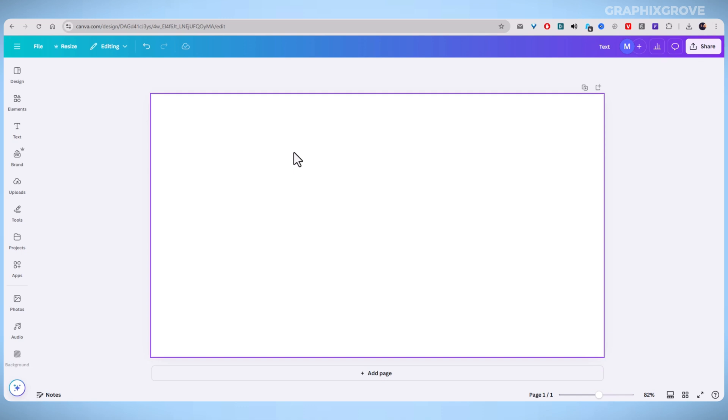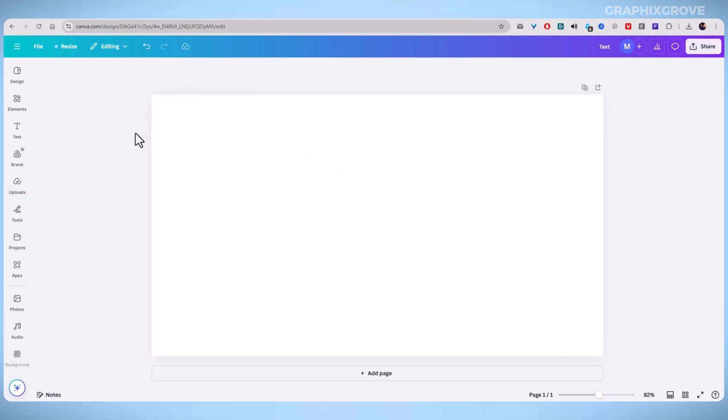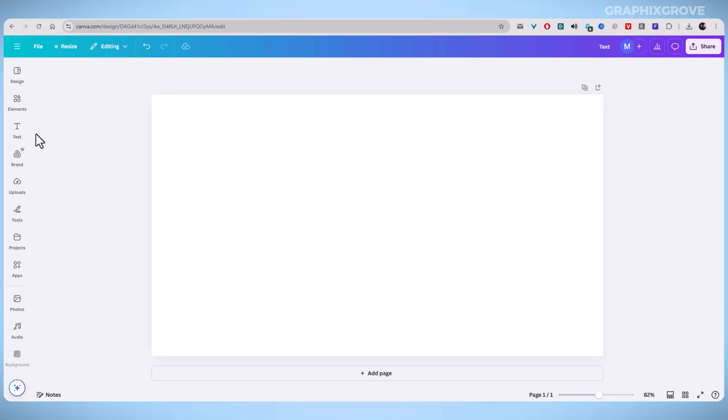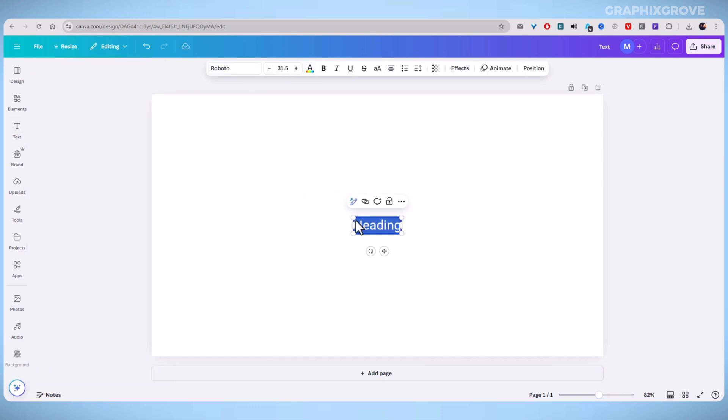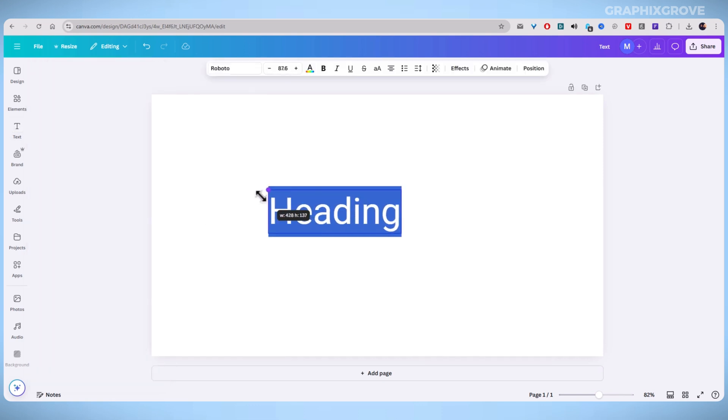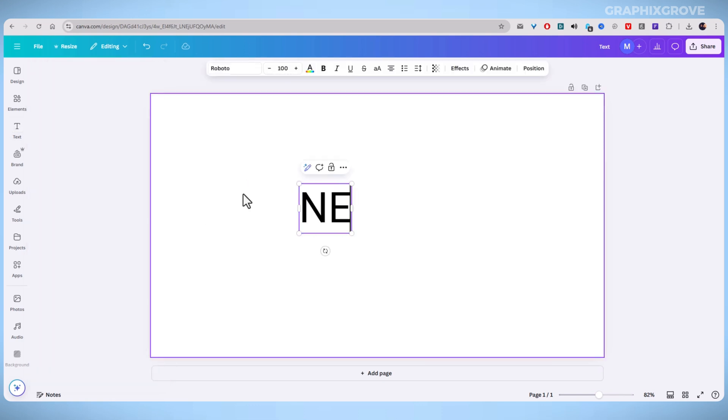So, follow this step-by-step guide to achieve the perfect neon look. First, login to Canva and open a new design project. Then, click on the Text tab from the left-hand menu. Once here, select Add a heading and type your desired word or phrase.